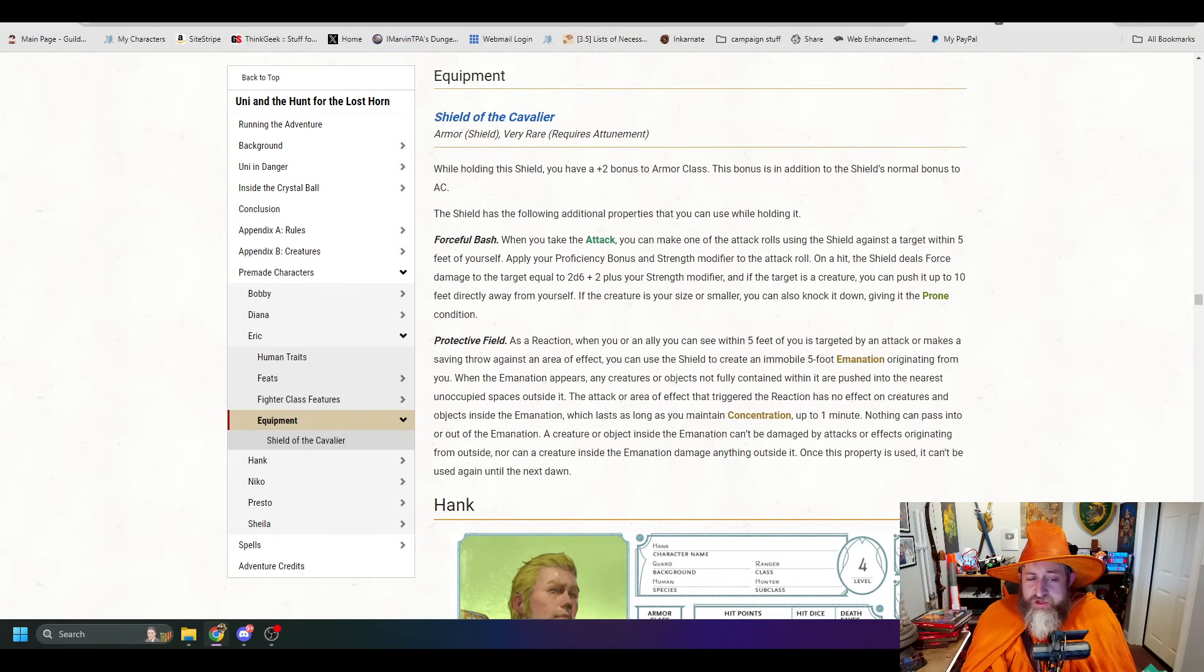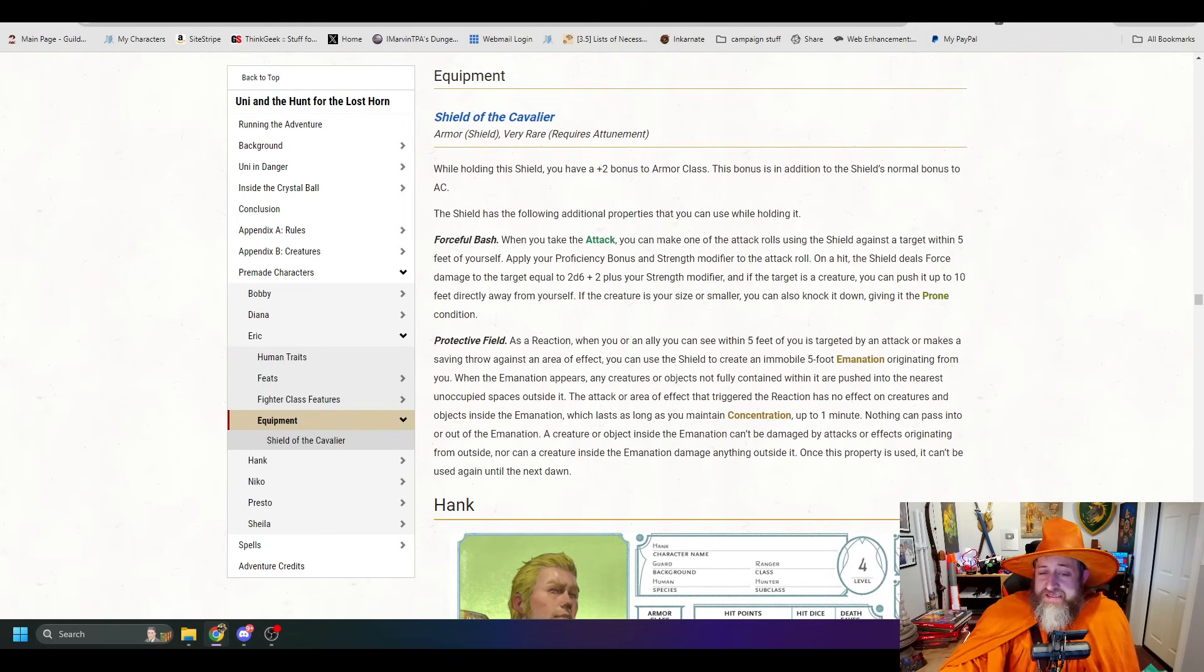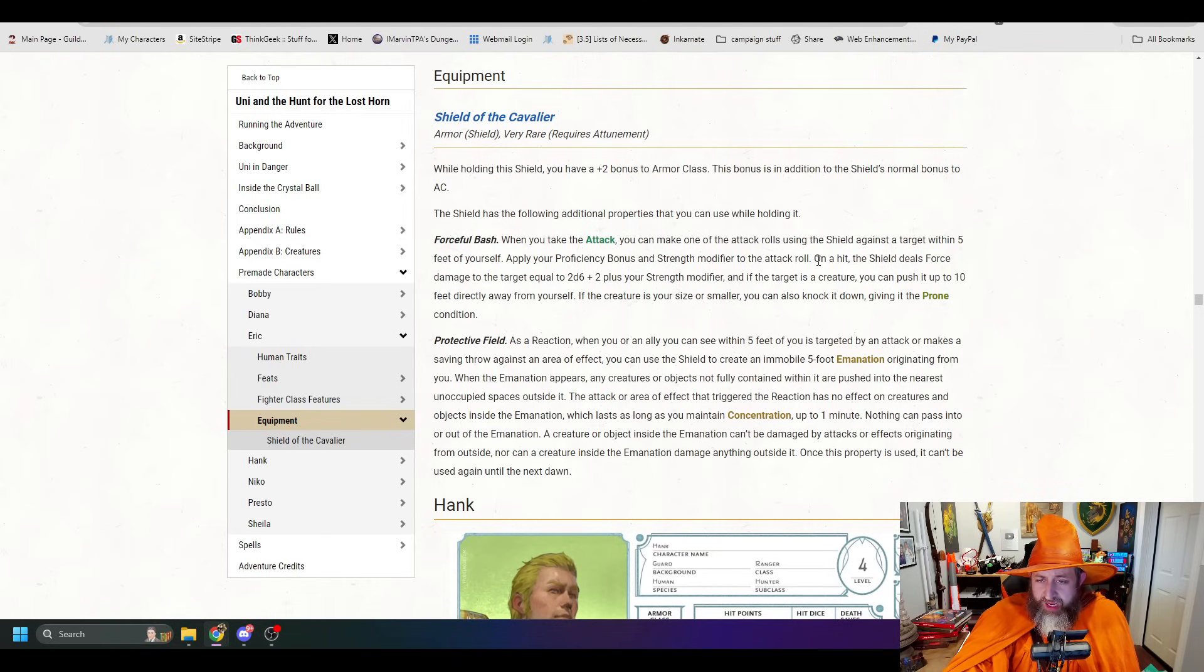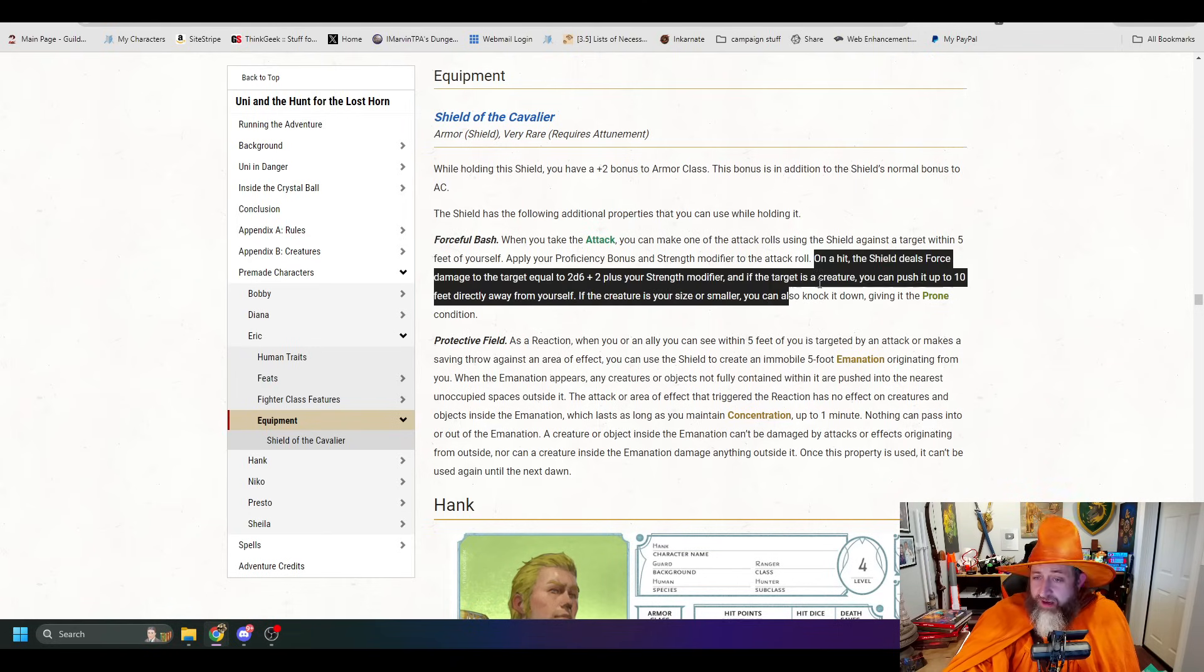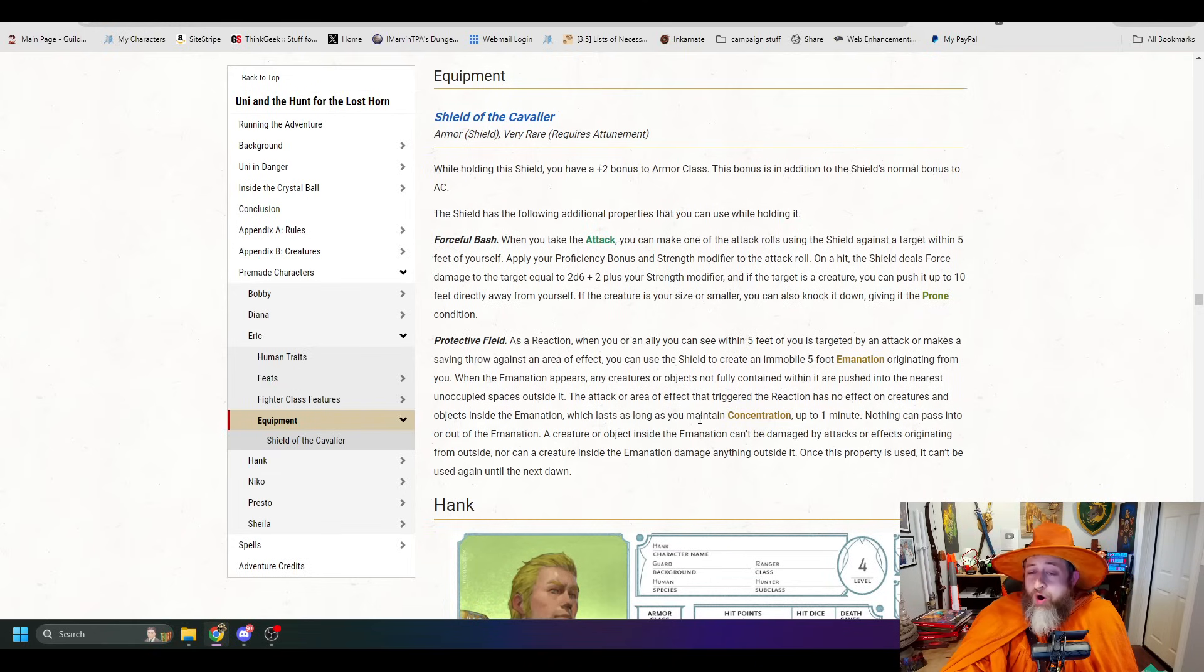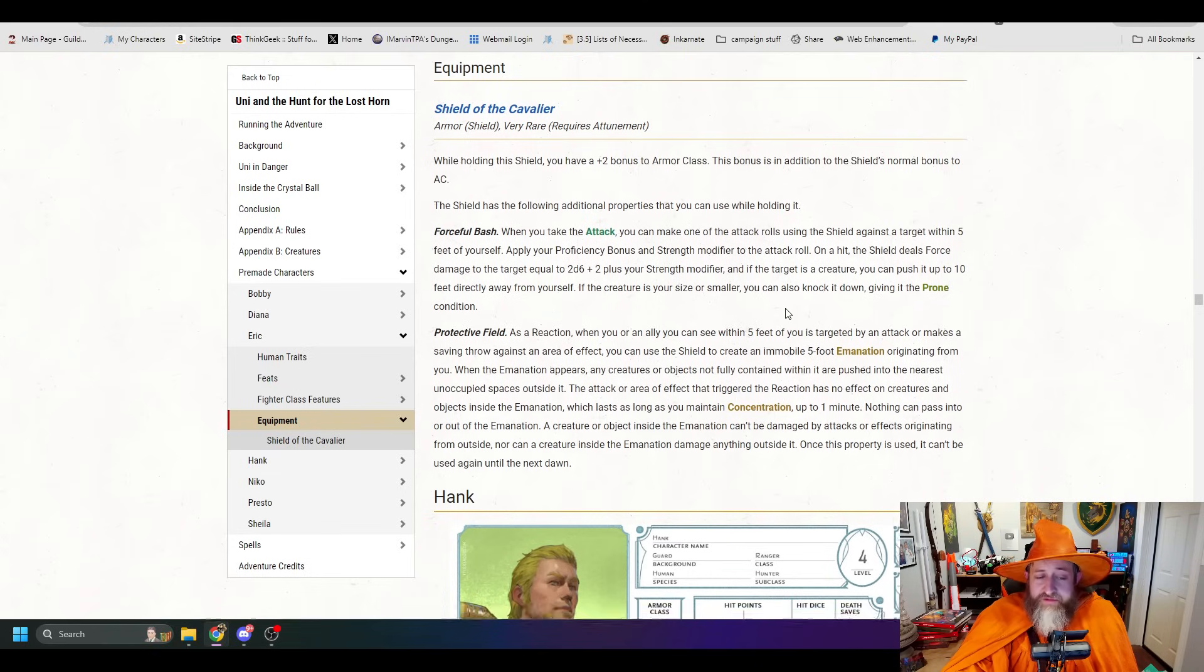Eric's gonna have his shield. Should be the shield of the cavalier. Here it is. It is a plus 2 shield in addition to the shield's normal bonuses, and then has the following abilities. Forceful Bash. When you take the attack action, you can make one attack roll using the shield against a target within 5 feet of yourself. Apply your proficiency bonus and strength modifier to the attack roll. On a hit, the shield deals force damage to the target equal to 2d6 plus 2 plus your strength modifier. So it's adding in the shield's armor bonus to the damage. And if it's a creature, you can push it 10 feet away from you. If the creature is your size or smaller, you can also knock it down, giving it the prone condition.